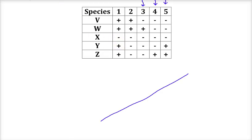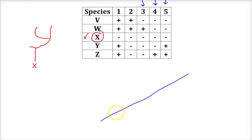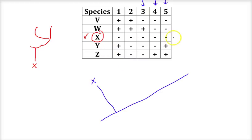The first thing I do is look for the species with the least number of traits. The species with the fewest traits is probably the oldest — the one all the others evolved from — making it the common ancestor. In this case, that's X, which has none of the traits. So X is placed at the base of the cladogram, and all other species came from X.